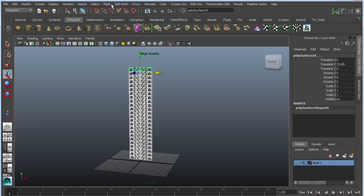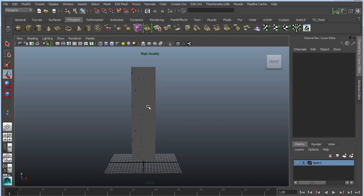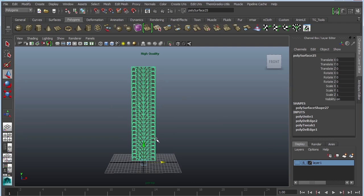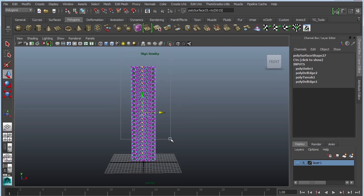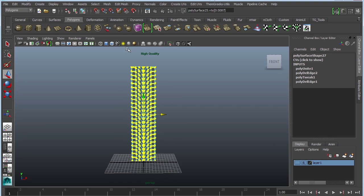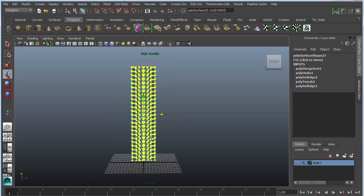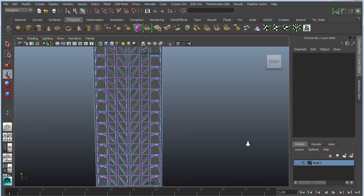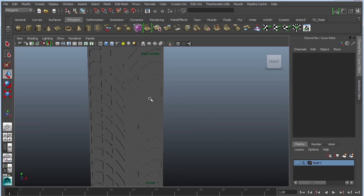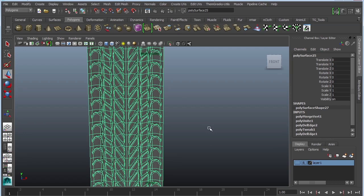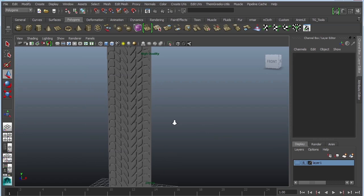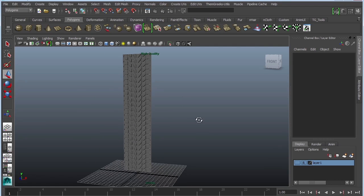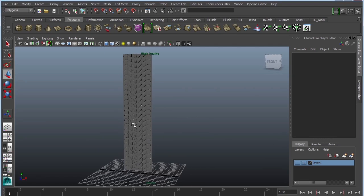So select them. Mesh combine. That's all nice and combined. But just because you did combine, that doesn't mean that the vertices are merged. So right-click vertex. I would suggest that you select everything. Edit mesh, merge. Now we press 3 to see what it looks like. And it's starting to look like tire treads.